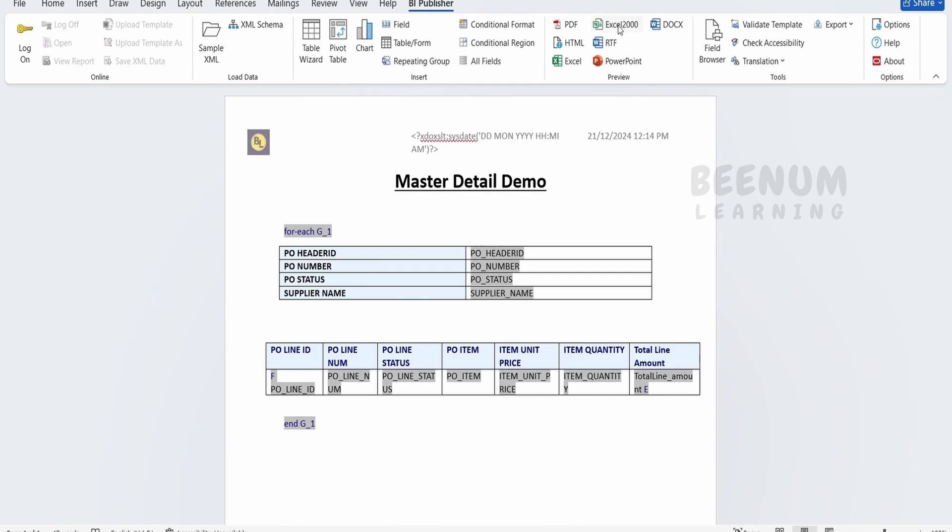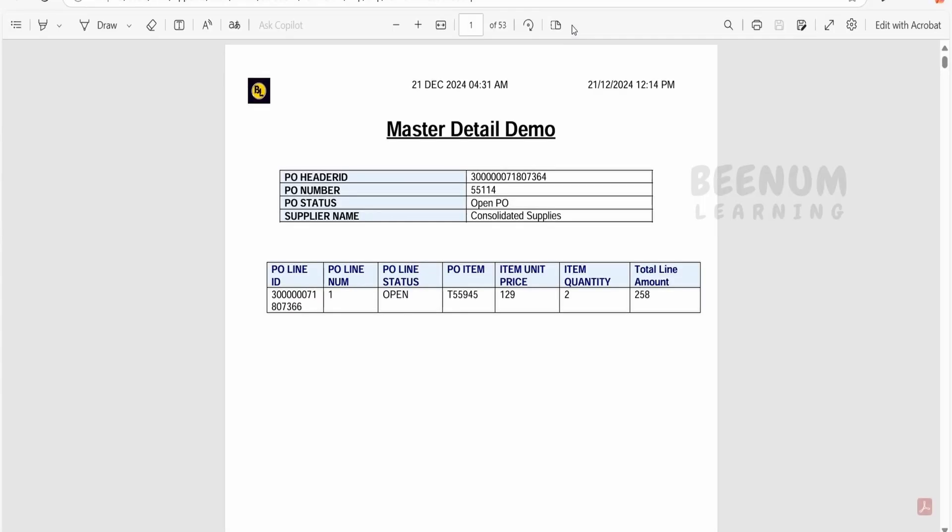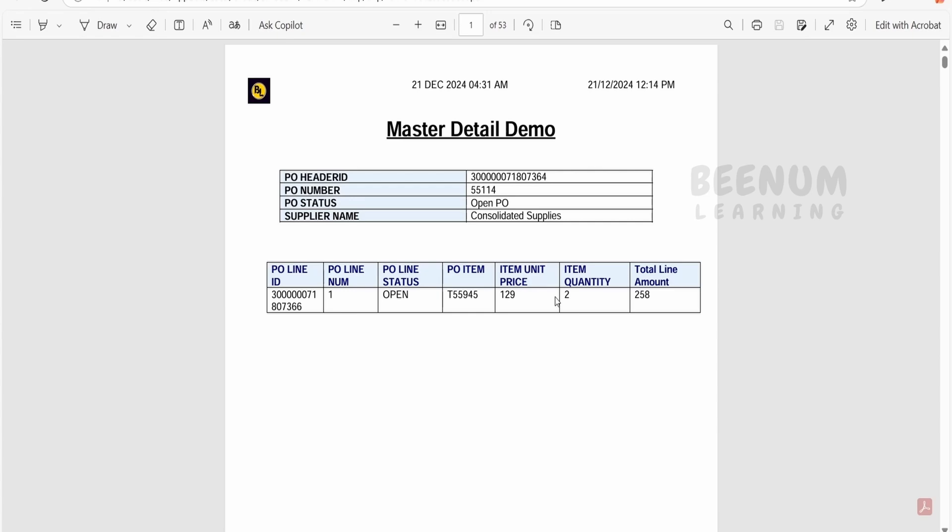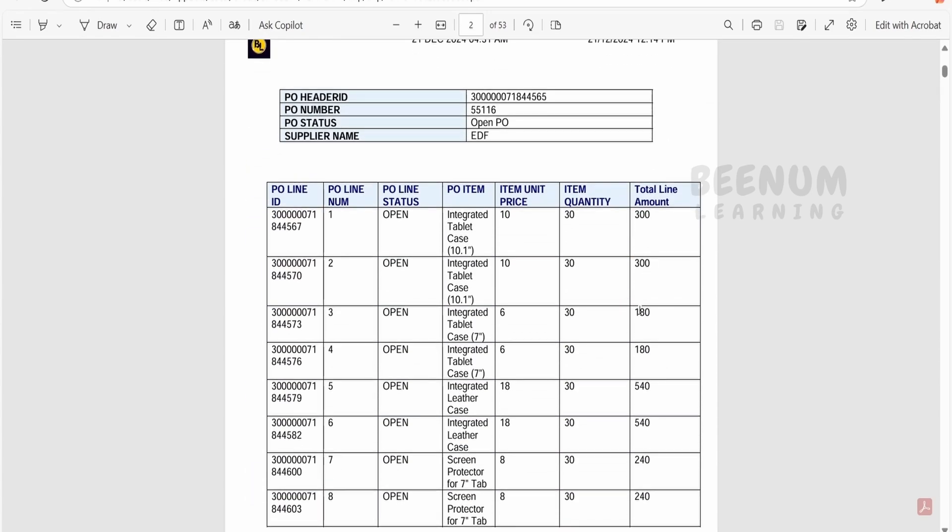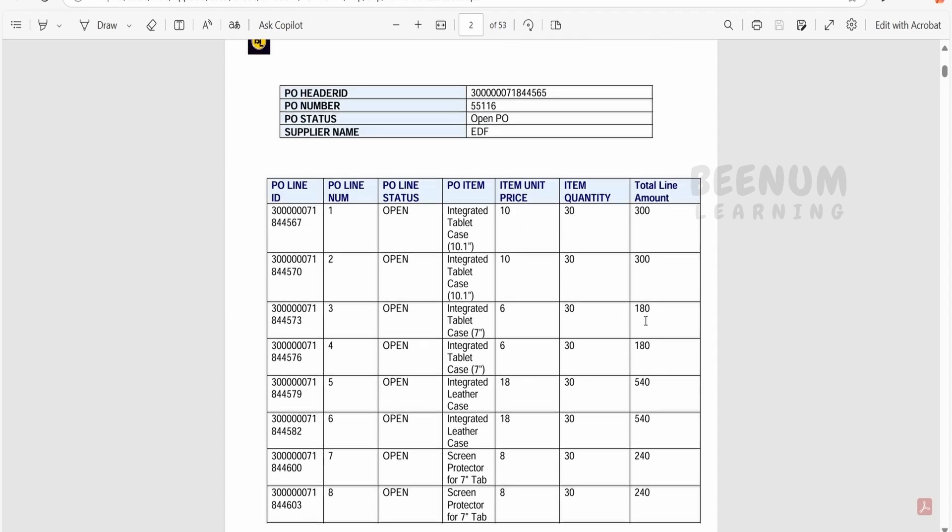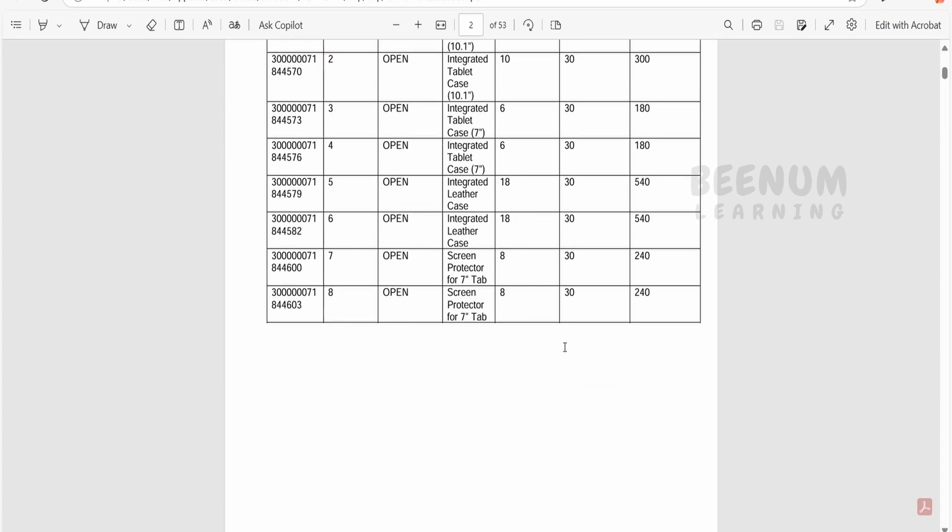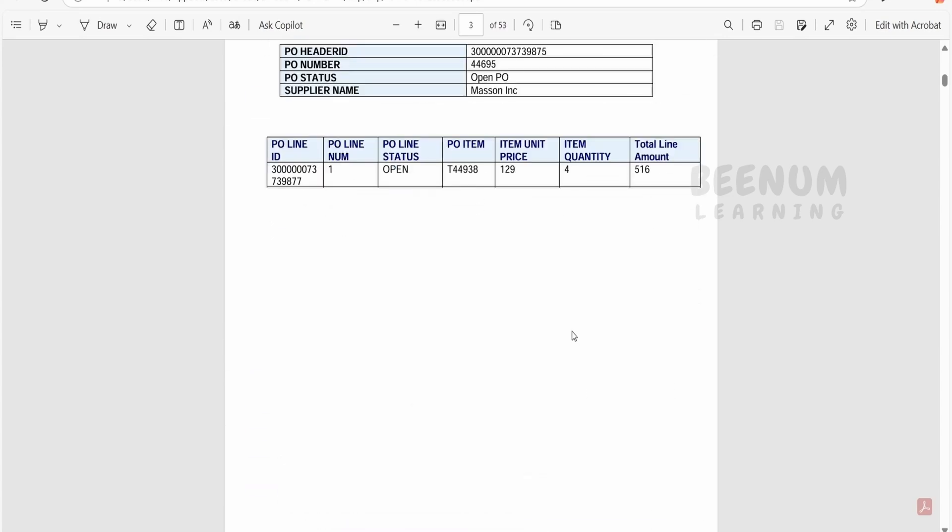Let me just save and rerun this or recheck the PDF output. Click on this. Now here if you see we have added this custom field which will show the total line amount which will be based on multiplication of item quantity and the unit price. 129 into 2, that is nothing but it is 258. Suppose if you are having a number of line elements, then it will multiply 30 into 10, 300, 30 into 6, 180, so and so forth.